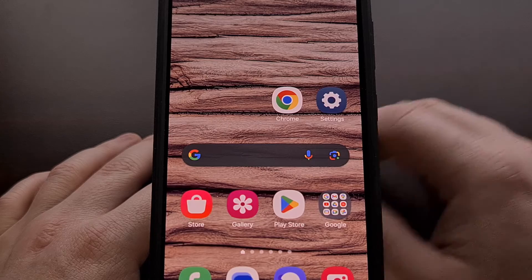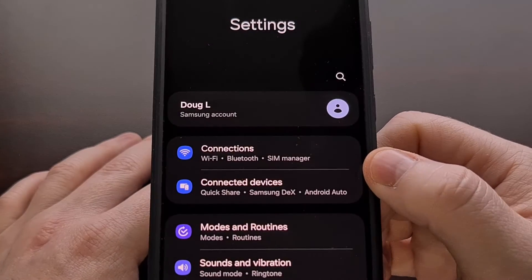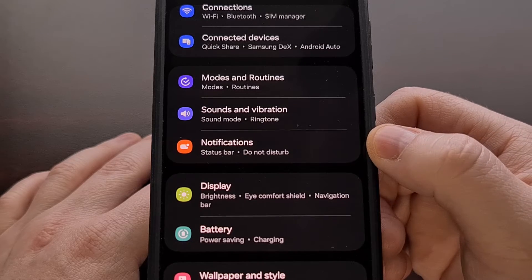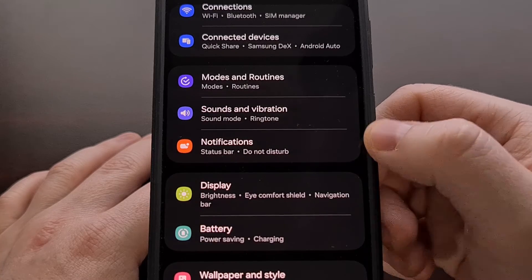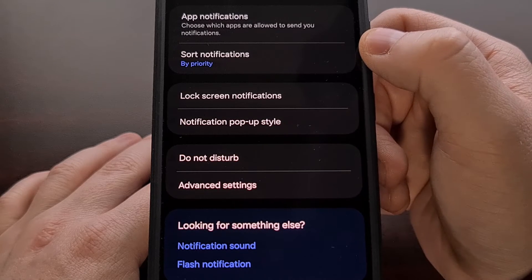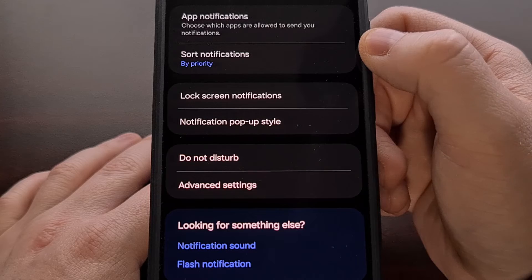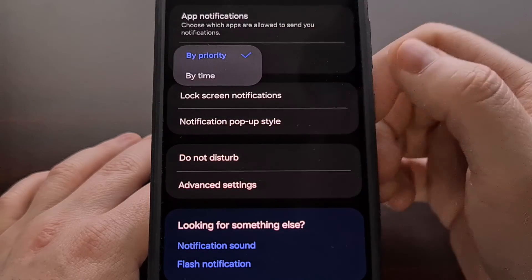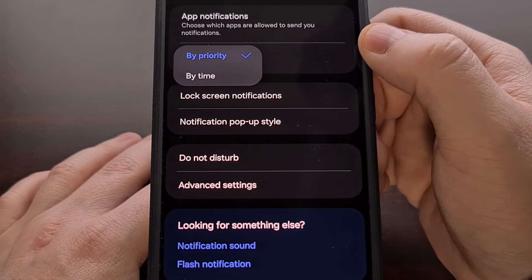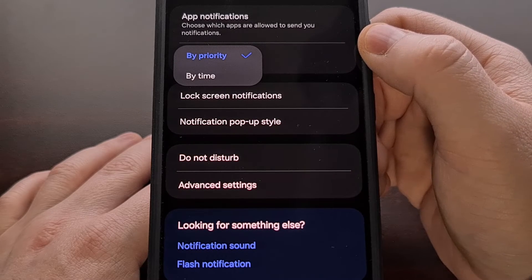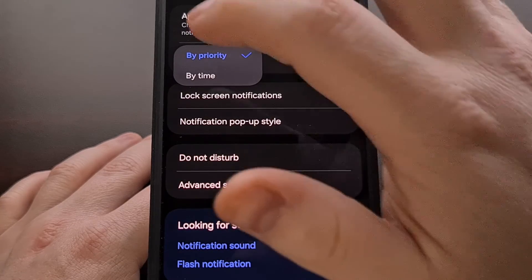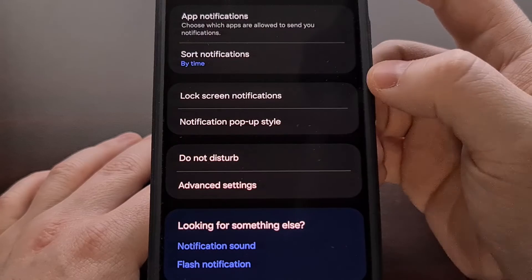This can be done by opening up the settings application, scrolling down a little until you can see the notification menu. Then we're going to be selecting the sort notifications option. That's going to bring up a drop-down menu where, by default, it's going to be ordering our notifications by priority. But we can easily tap the by time option.